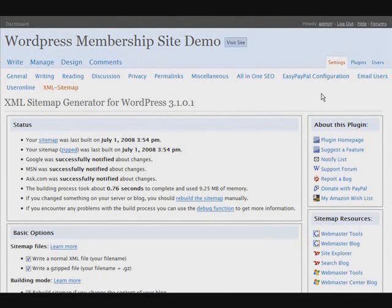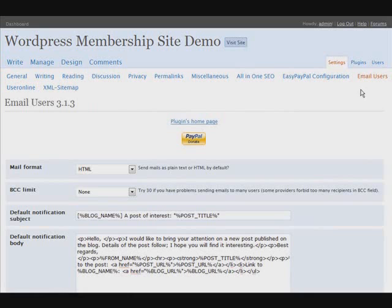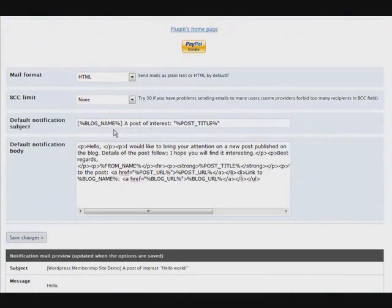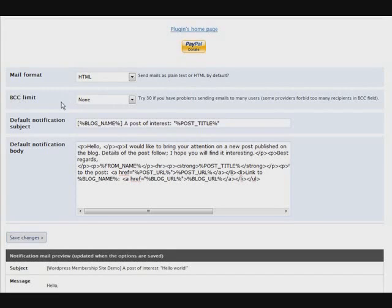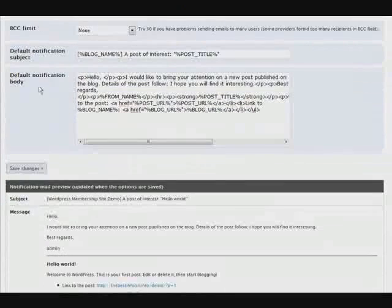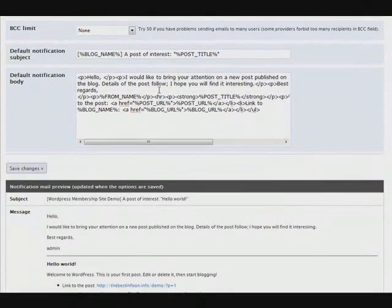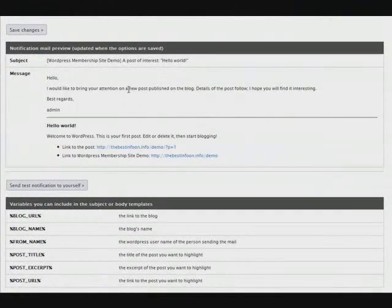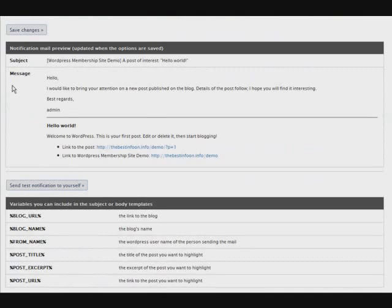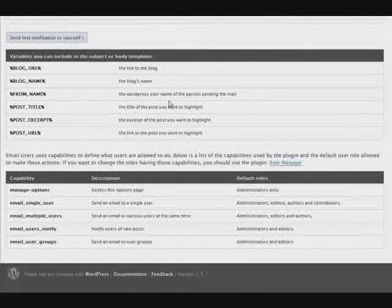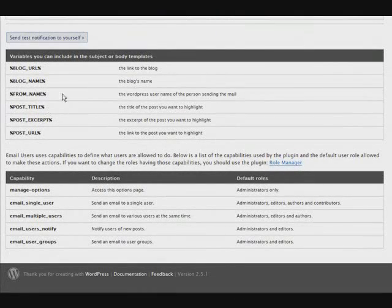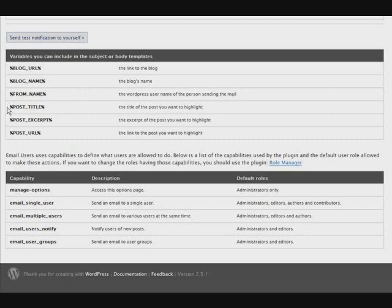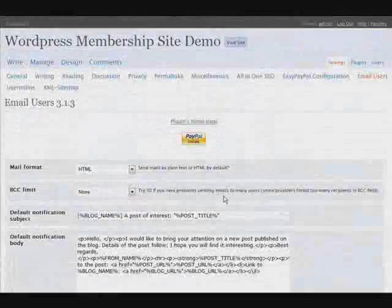Okay one more thing to set up before we go and start setting up our membership site in the next video. We'll go to email users. Not really anything you have to change in here. You've got the format that you're going to send them in. Here you have your blind carbon copy limit. Here's a default notification here. You can change that if you want. Here we have the message that we have above there. And down here you have the different variables that you can use and your capabilities.